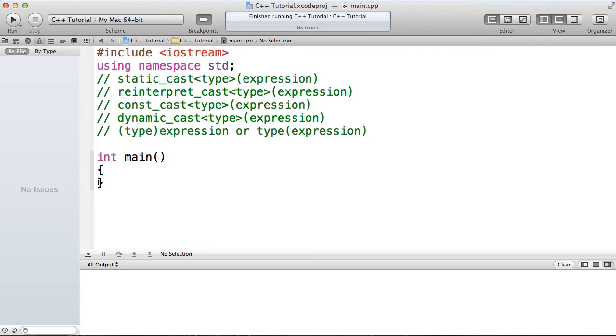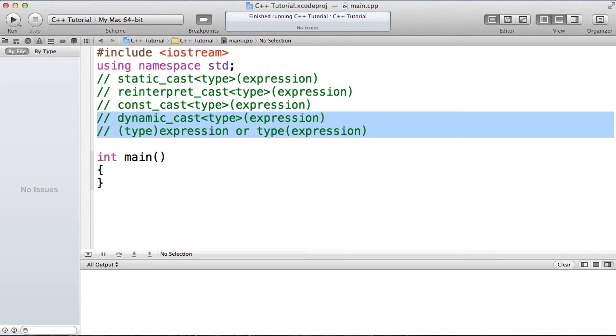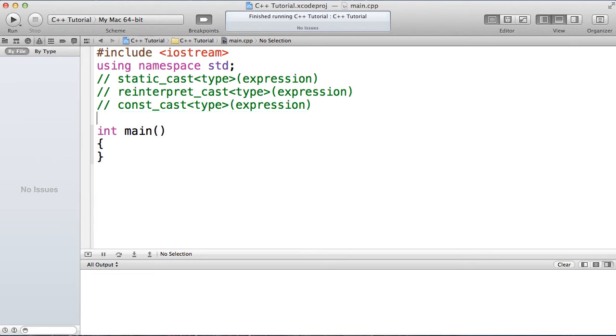There's also the old style or C style of casting, but its use is deprecated because its syntax makes it hard to find in code, and also since it can perform all of the conversions of static, reinterpret, and const cast, it makes it more difficult to identify the intention of the cast. So I'm not going to be talking about it, nor will I be talking about dynamic cast because it relates to runtime type information, and I will talk about that in another video.